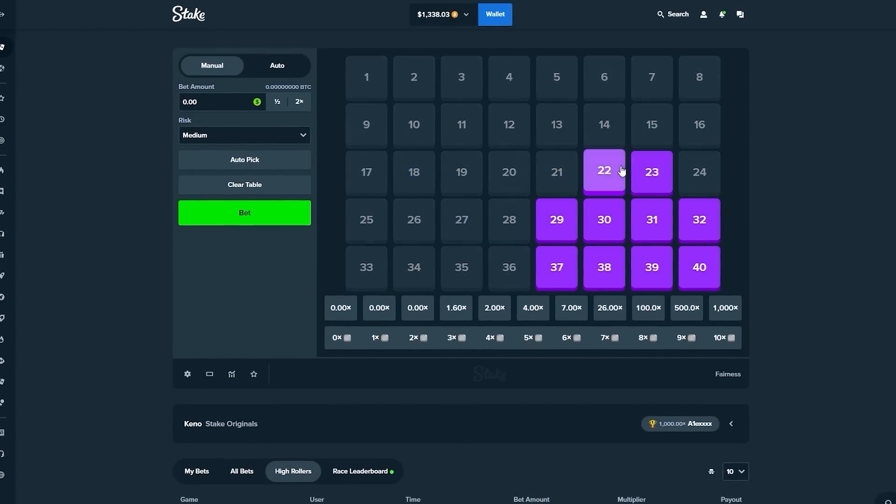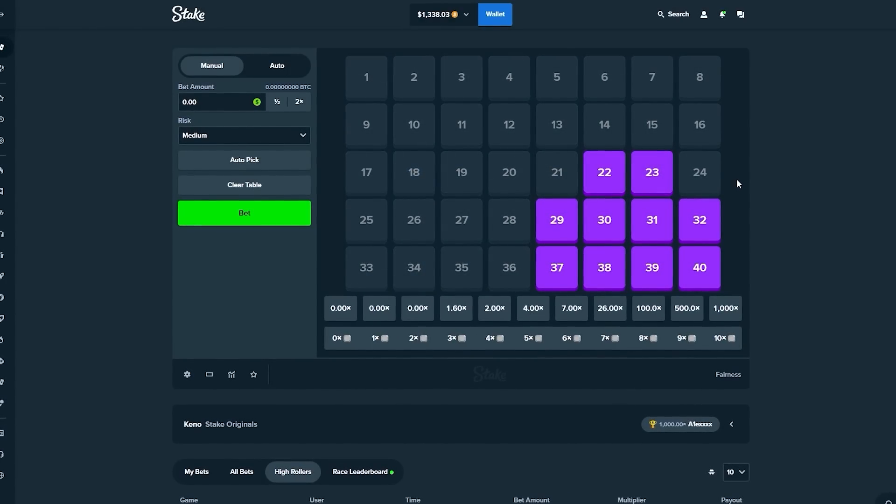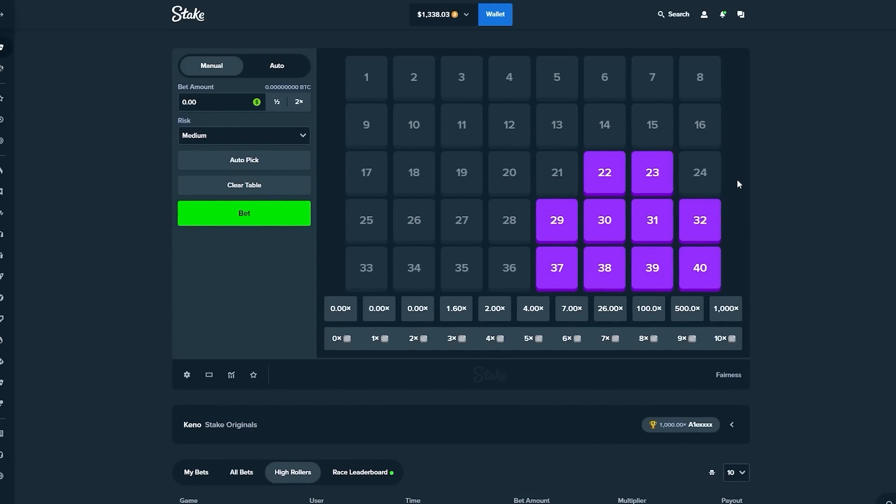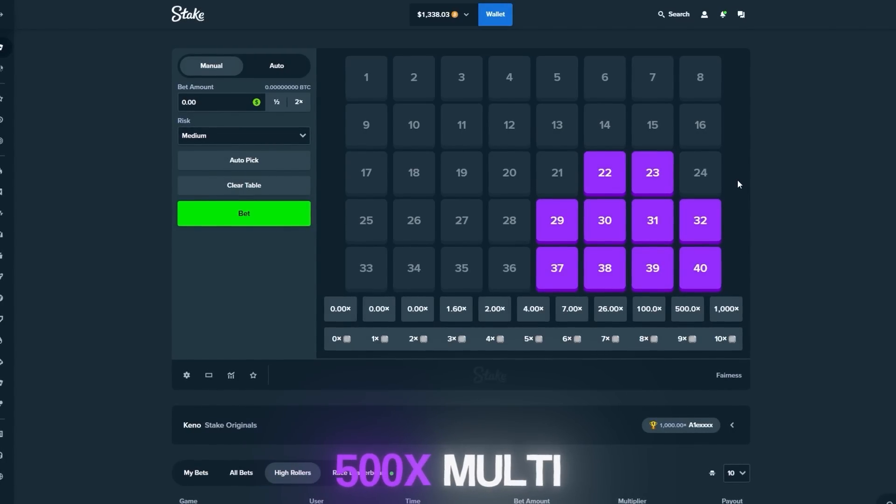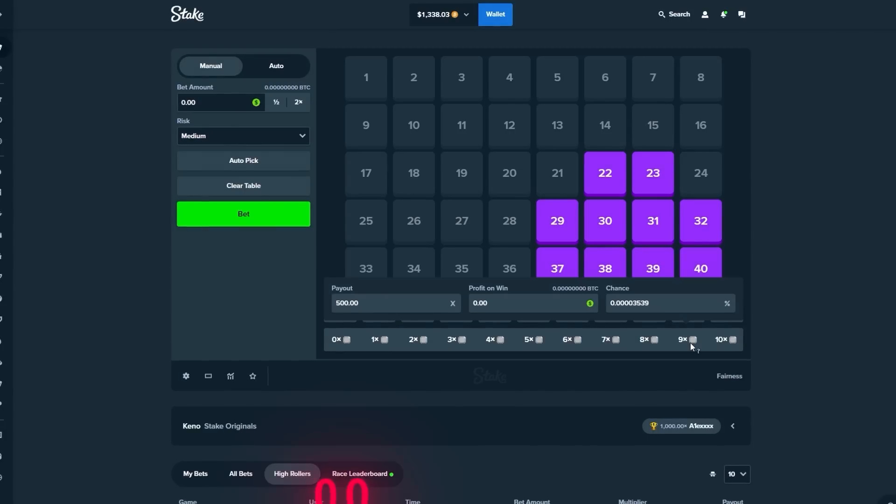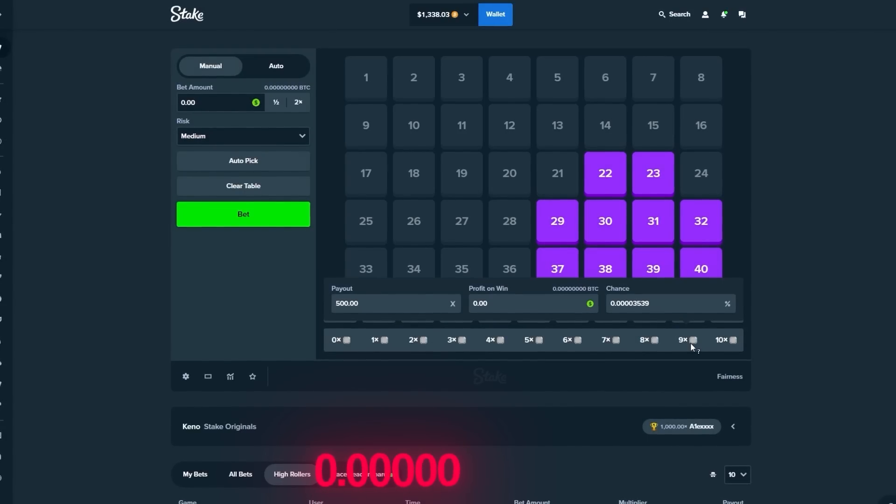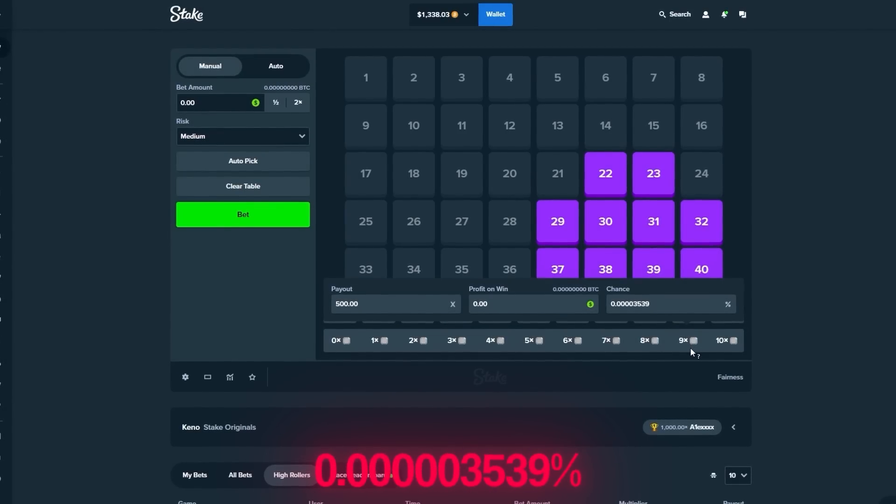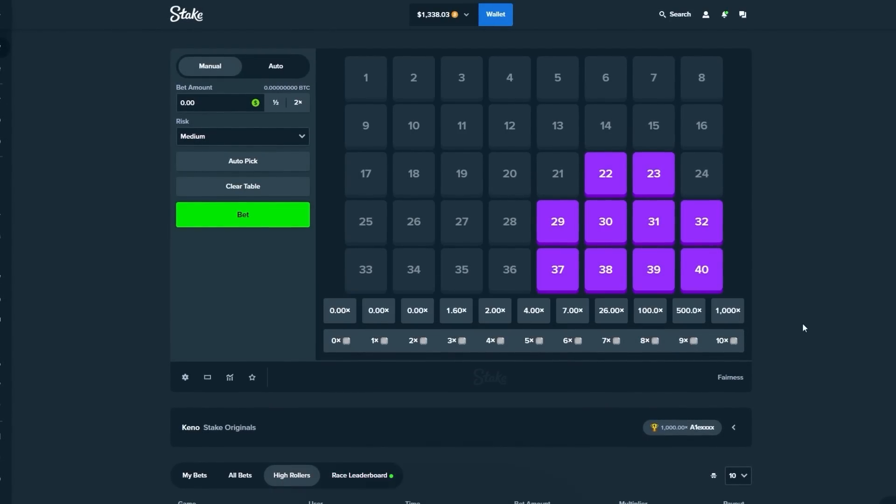We're going to run this strategy. It's not really a strategy, but this is the setup we're running in this video. So I got this from someone on Discord. He managed to hit a 500x multi with this setup on 10 numbers. There's a 0.00003539% chance of us getting this.